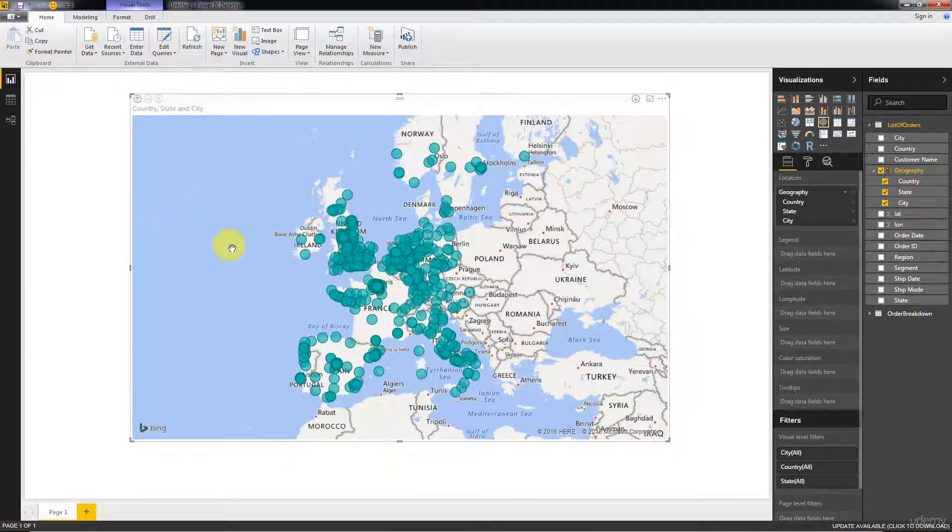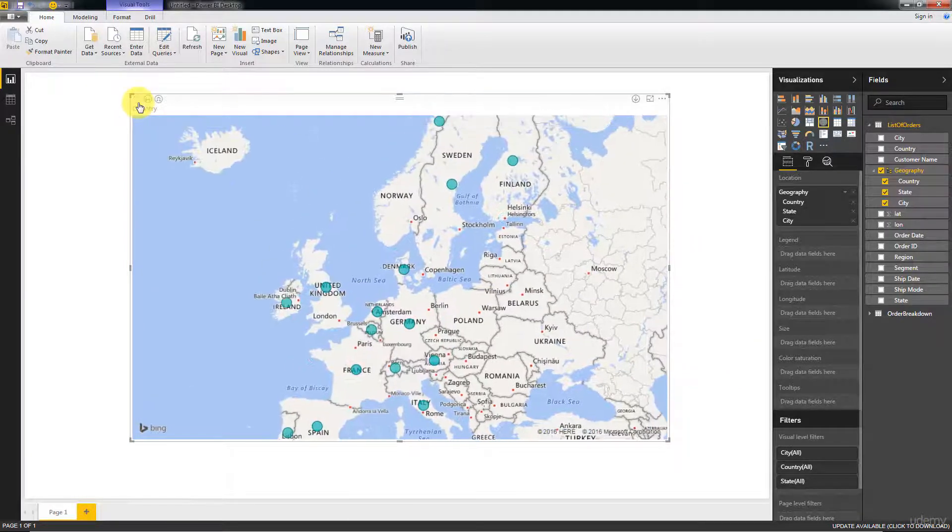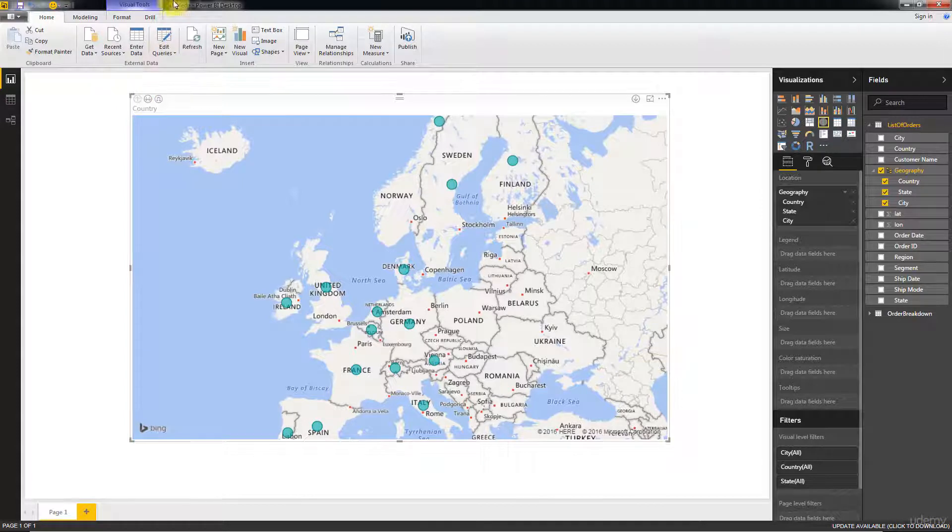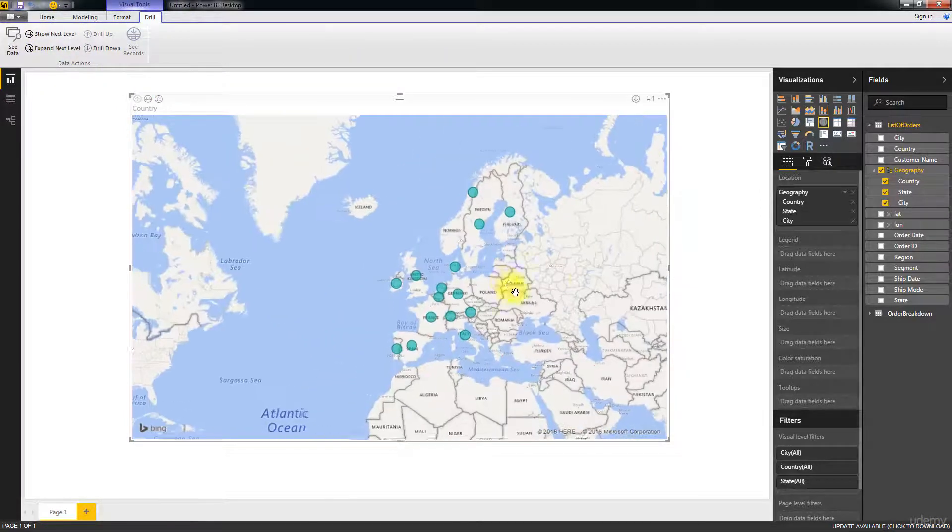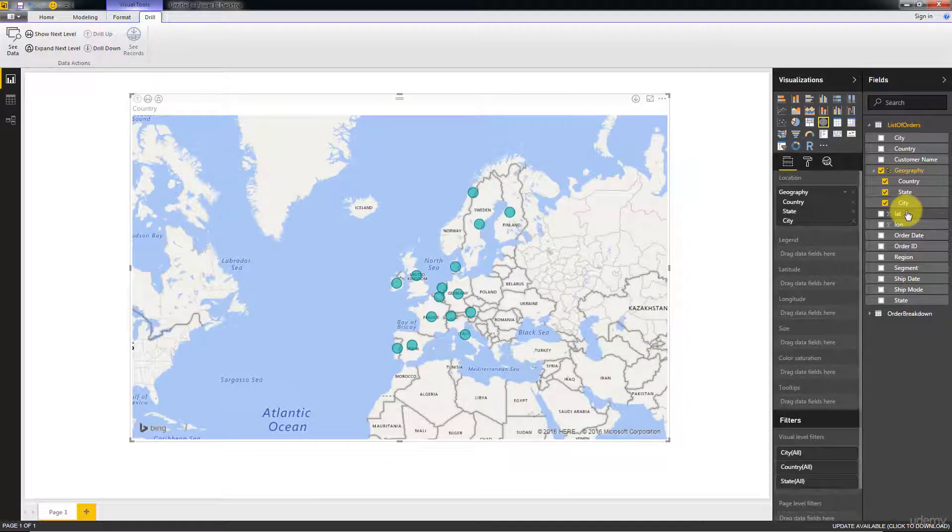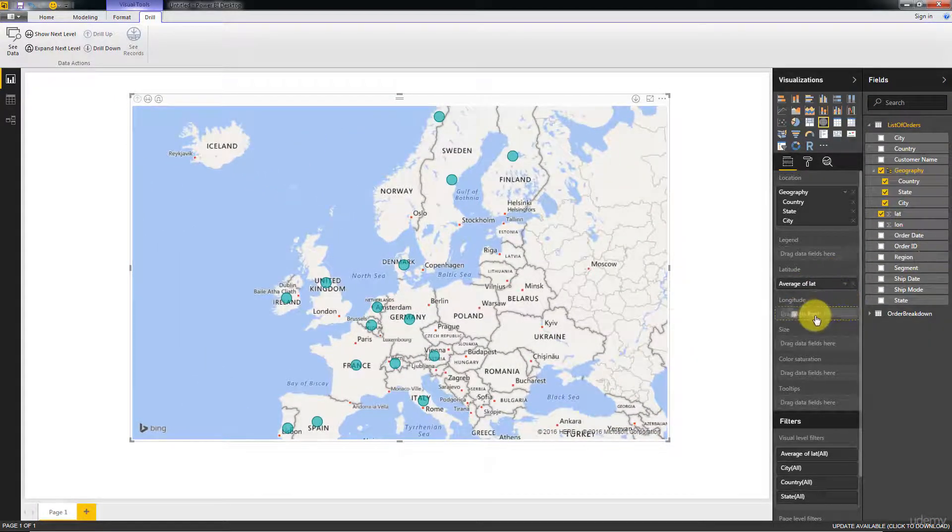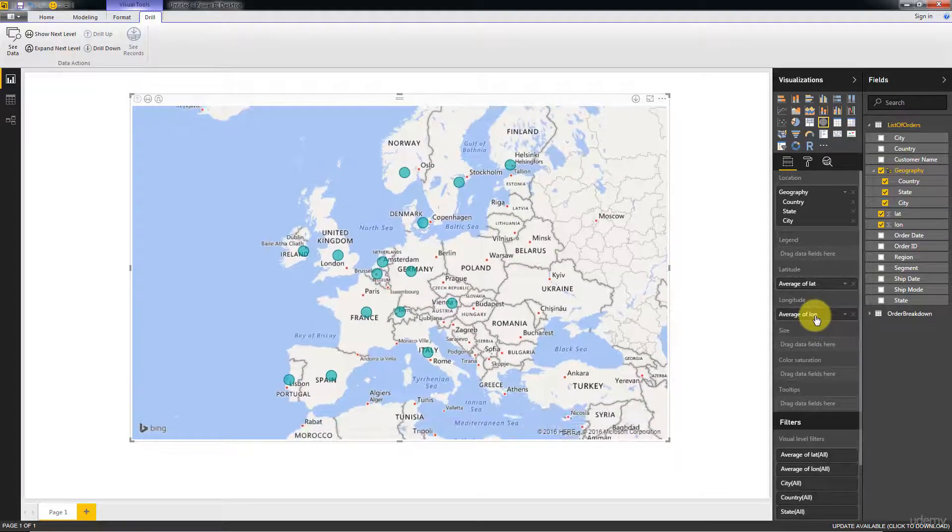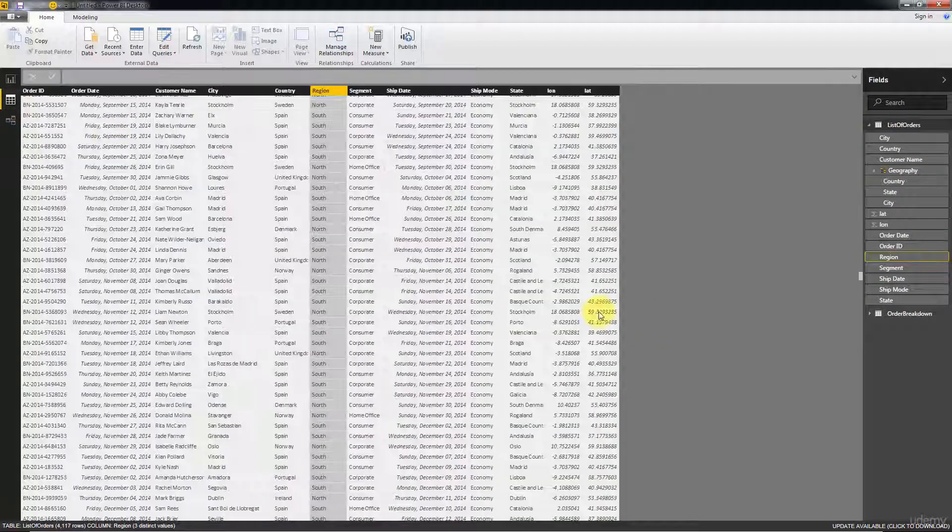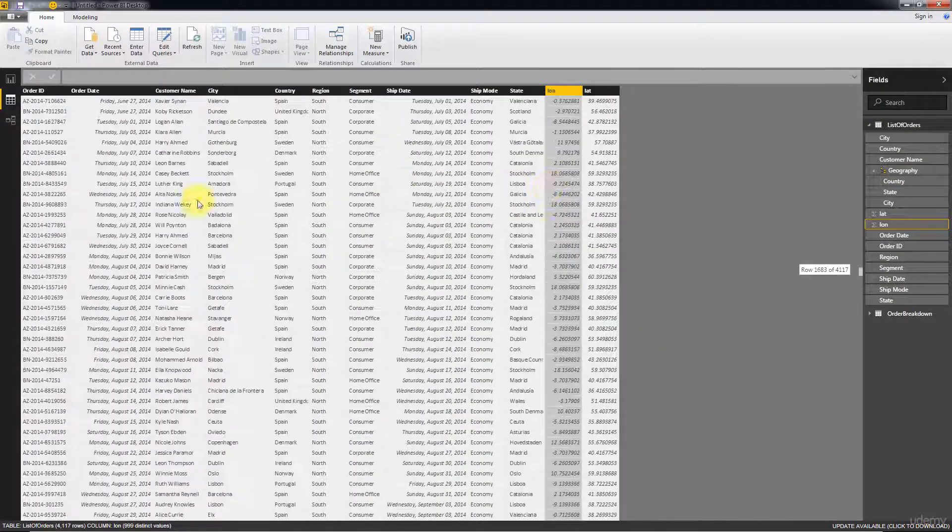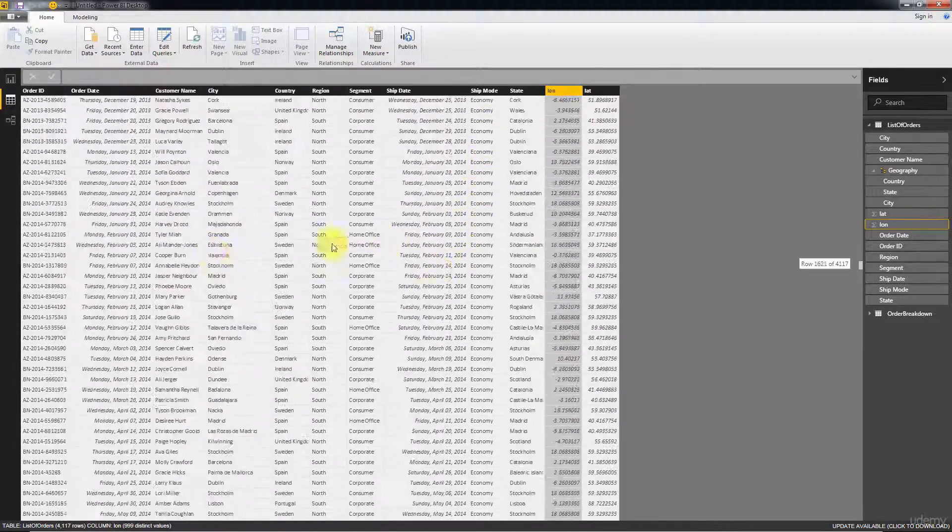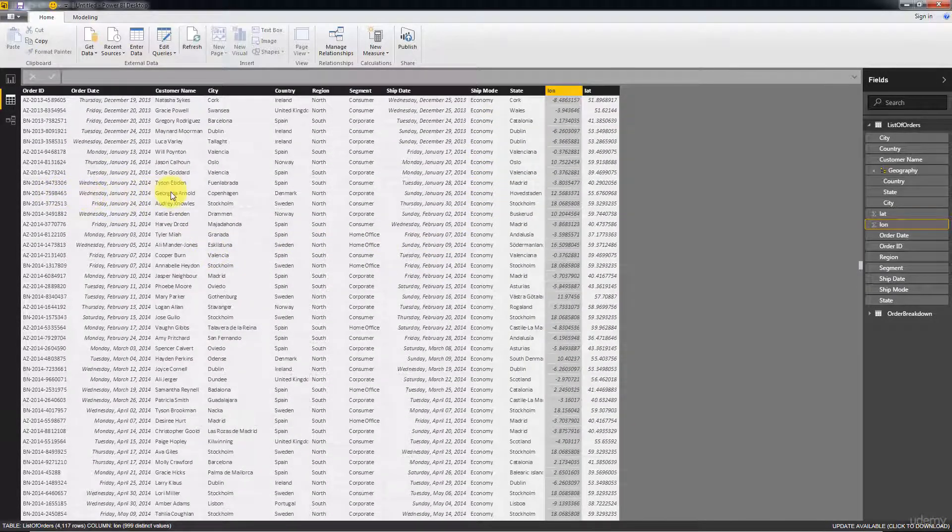We've got the latitude and longitude inside this dataset so let's go ahead and use them. I'm going to go back to the highest level, so the country level. Now I'm just going to take latitude and drag it onto the latitude field and longitude onto the longitude field. In the dataset, latitude and longitude are given to us for every single row, meaning this transaction was performed in Denmark, Copenhagen, so that's the latitude and longitude.